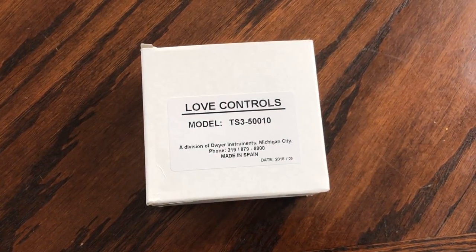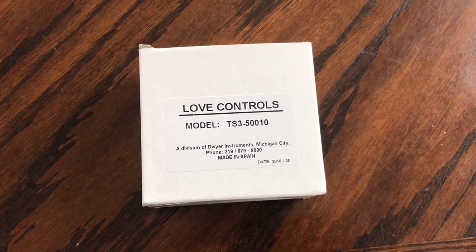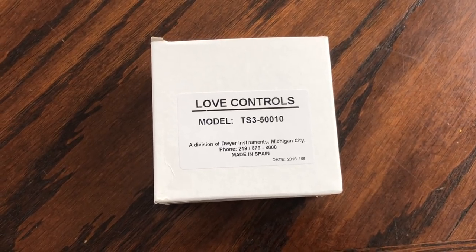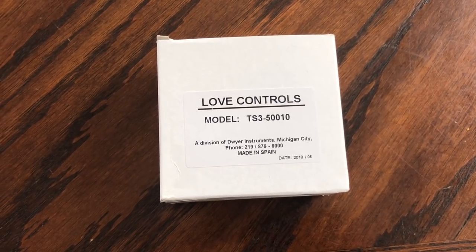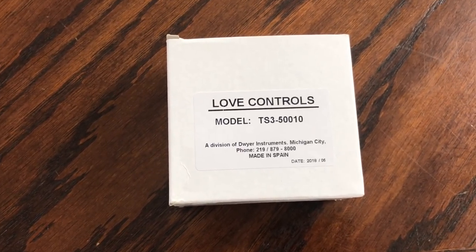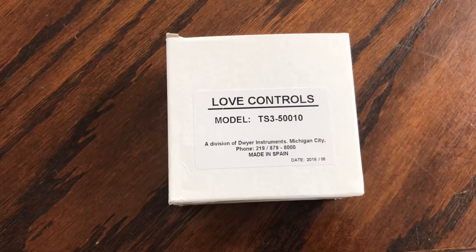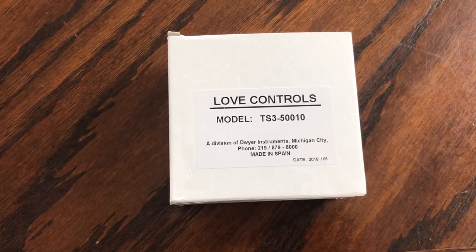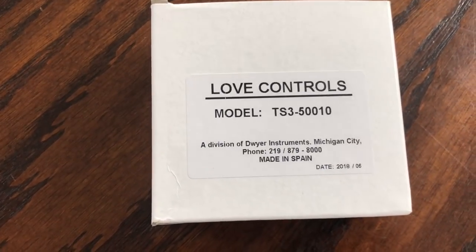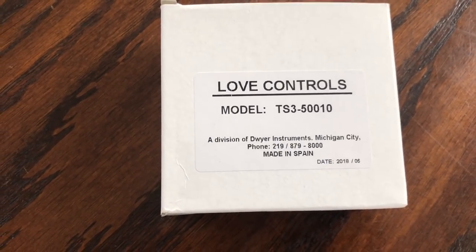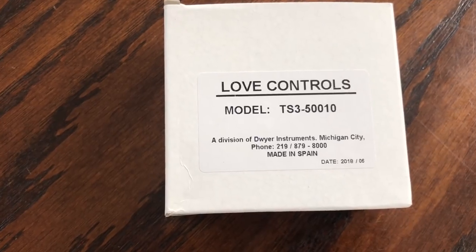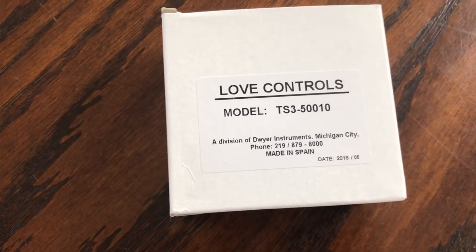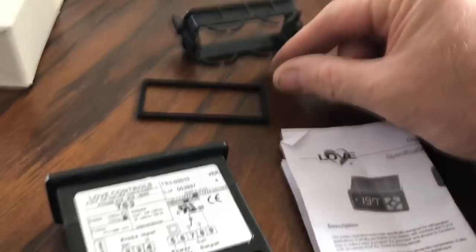I'm going to show you this viable option for the Dixell controls that use a single probe, such as on the Norleg boxes and things like that. This is the Love Control model TS3-50010.